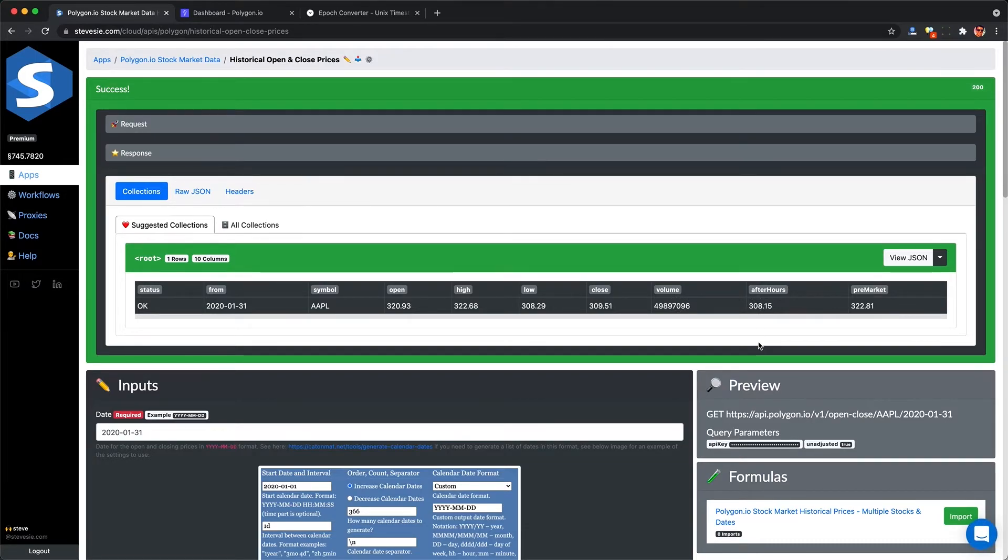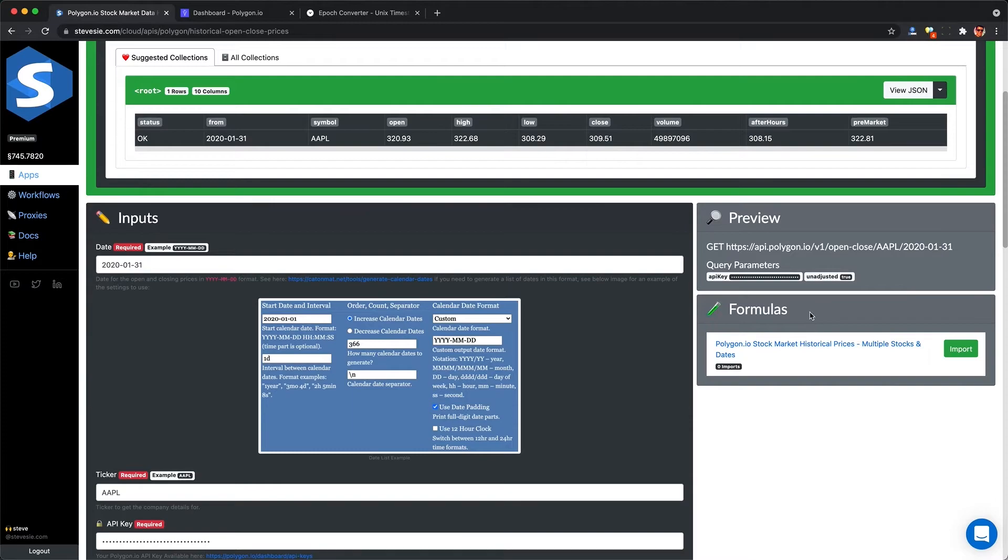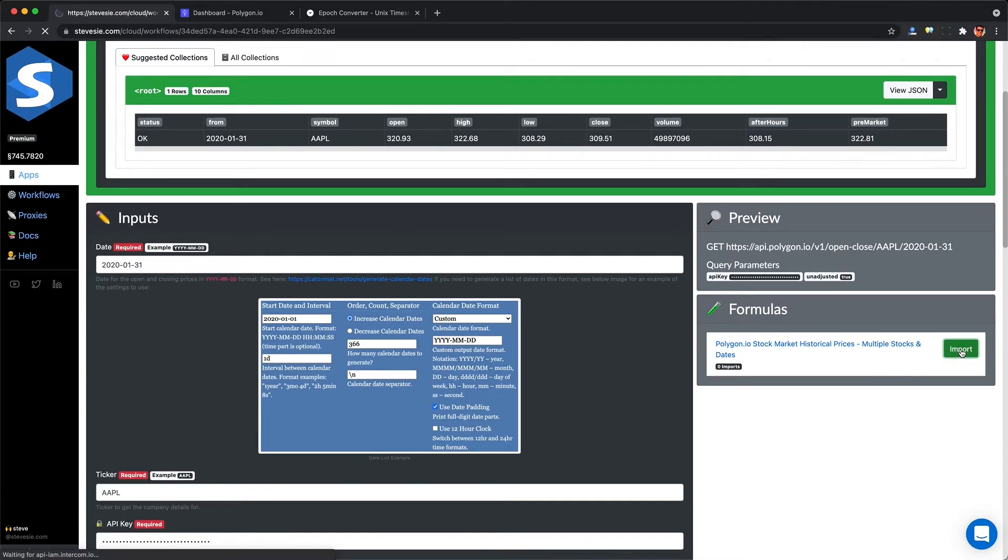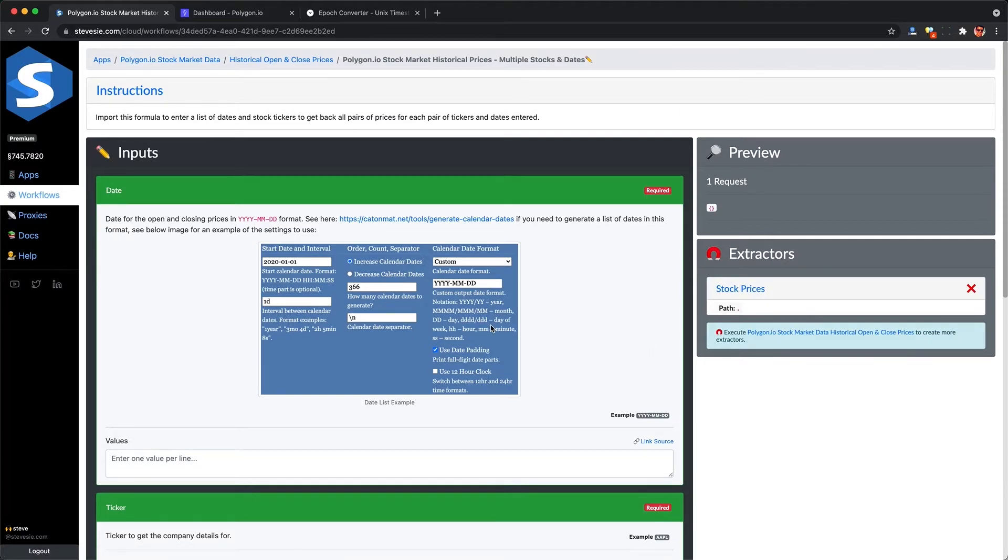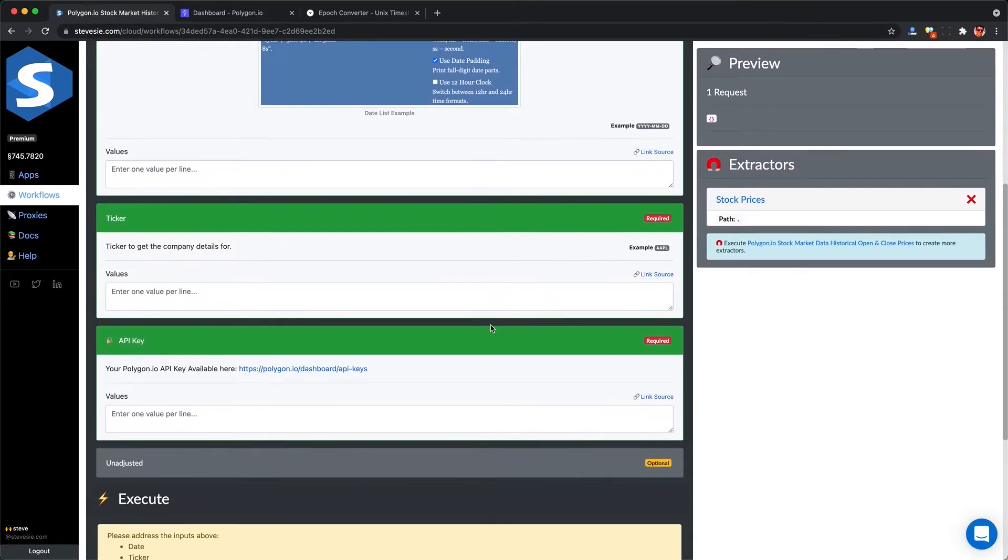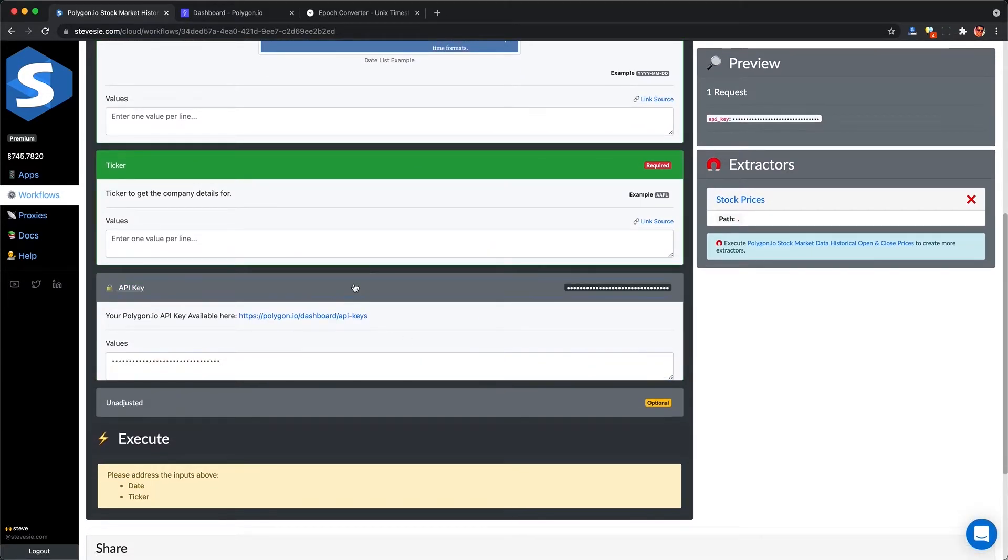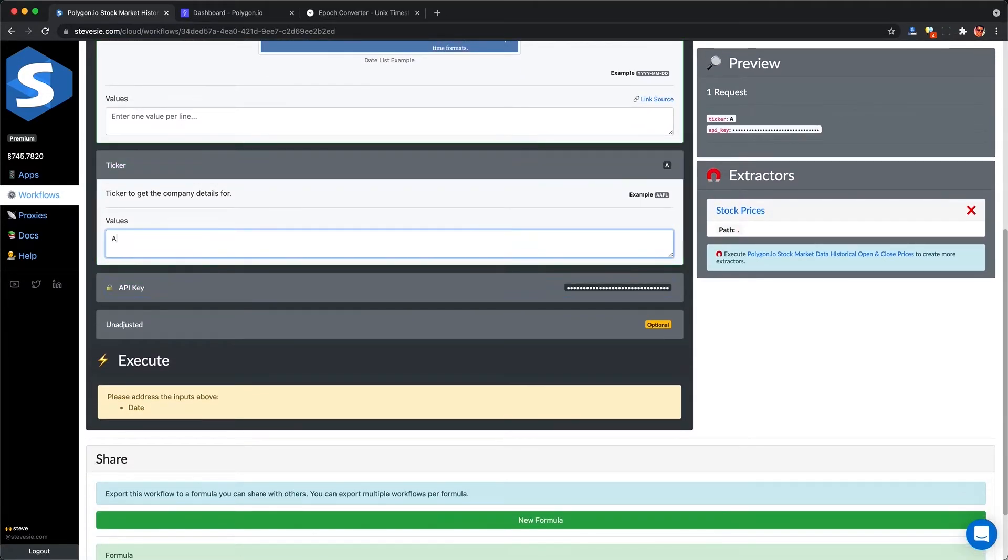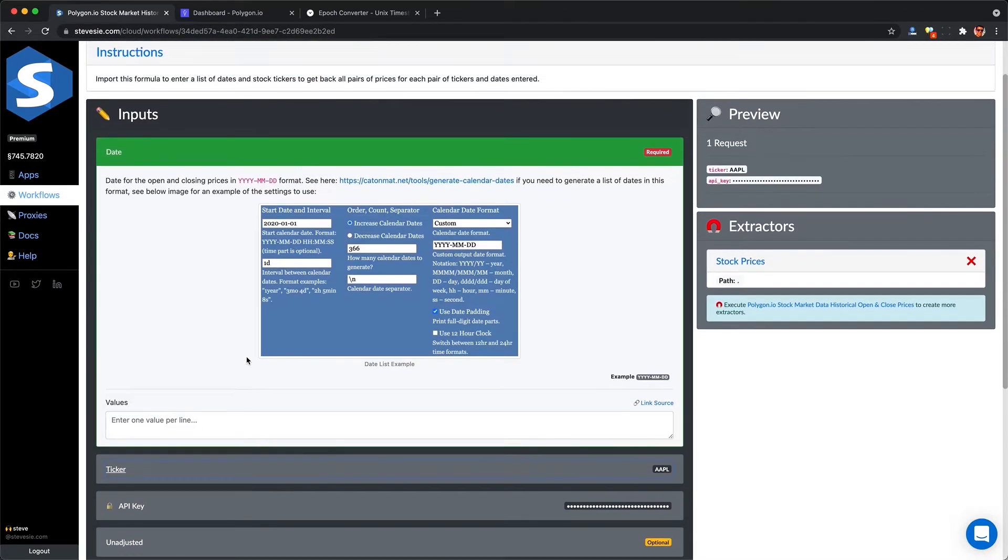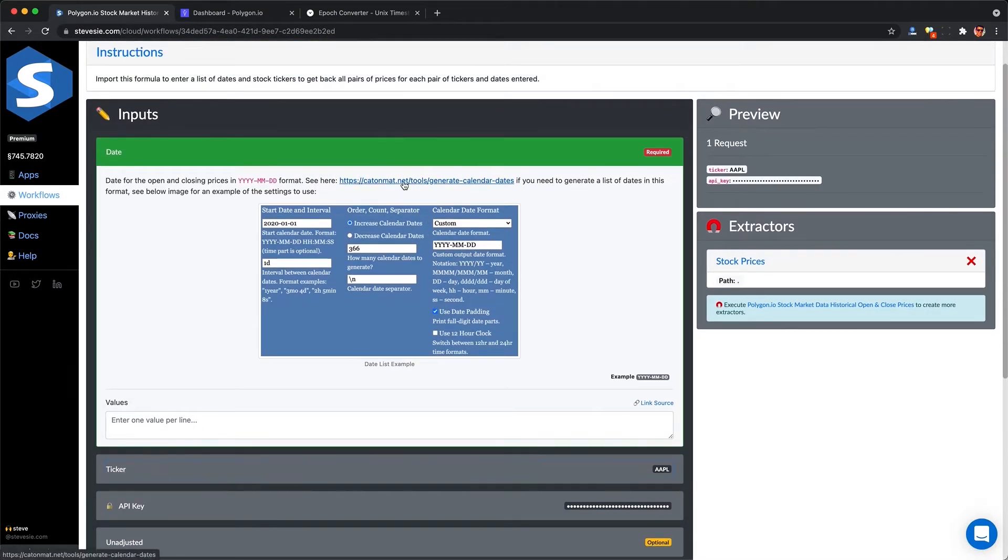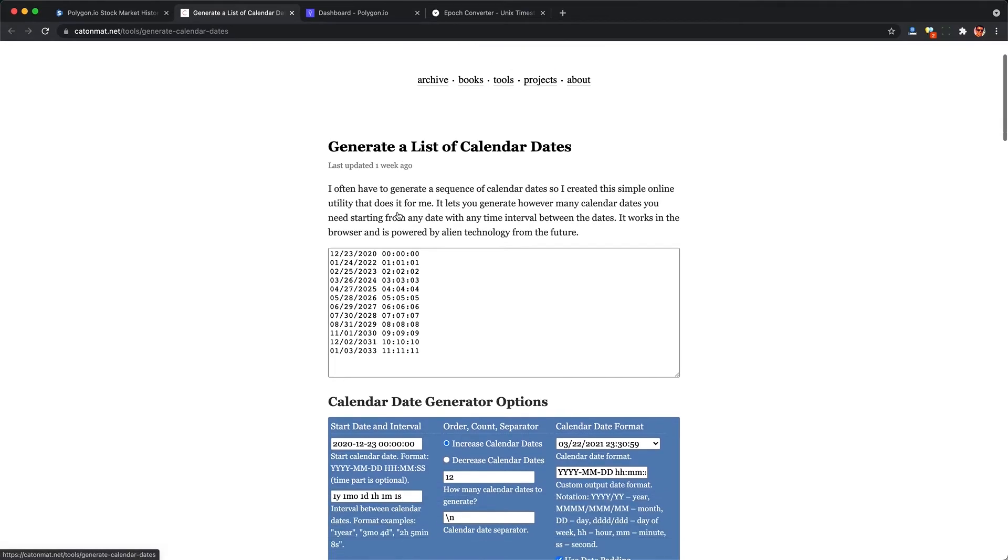Now, what if we want to process a list for a date range? We have this SteveC data workflow formula here, which will let us put in a list of dates and it'll automatically make individual requests to the API on our behalf and then combine together all of the results into one CSV file.